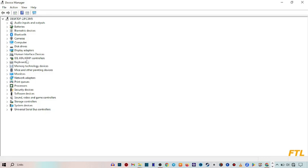IDA, ATA, ATAPI controller, keyboard, memory technology devices, mice and other pointing devices.